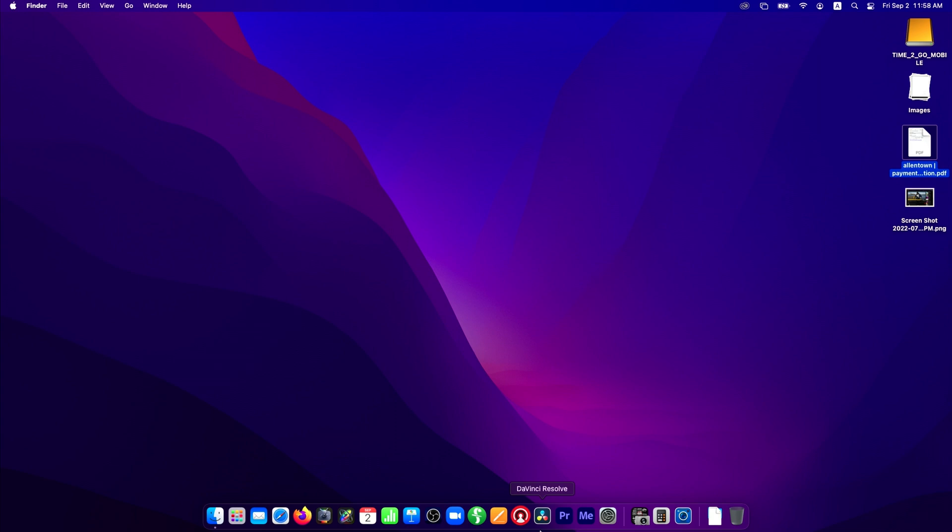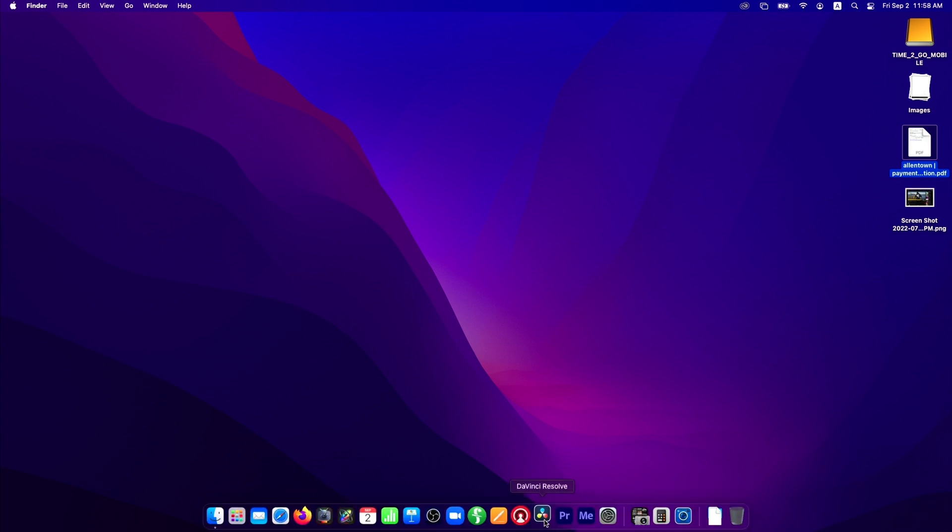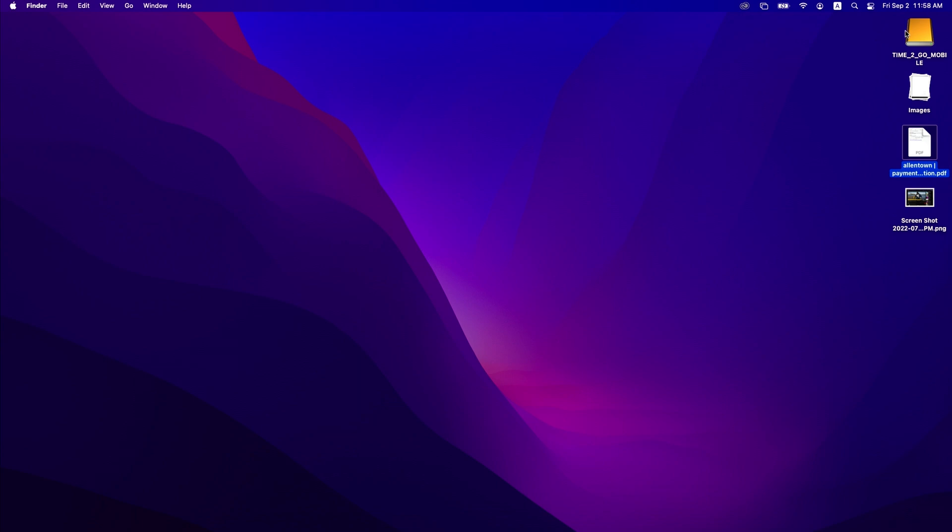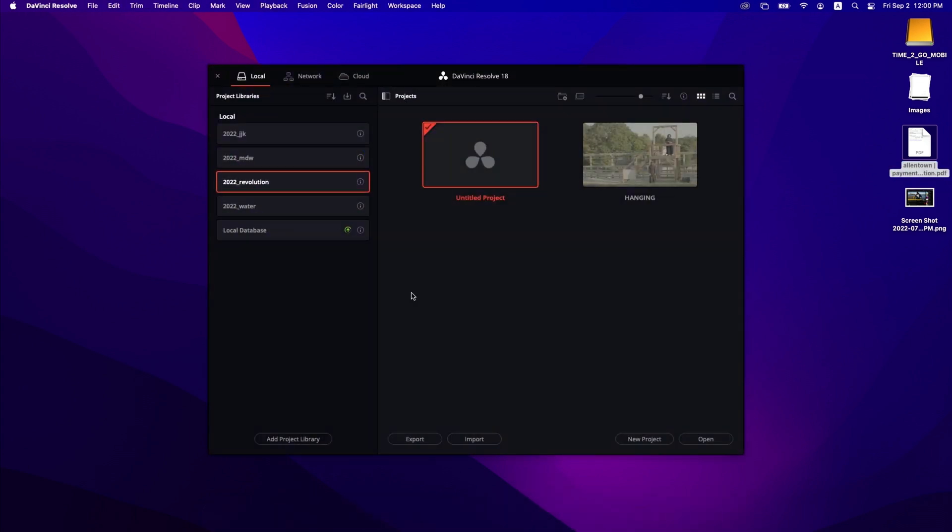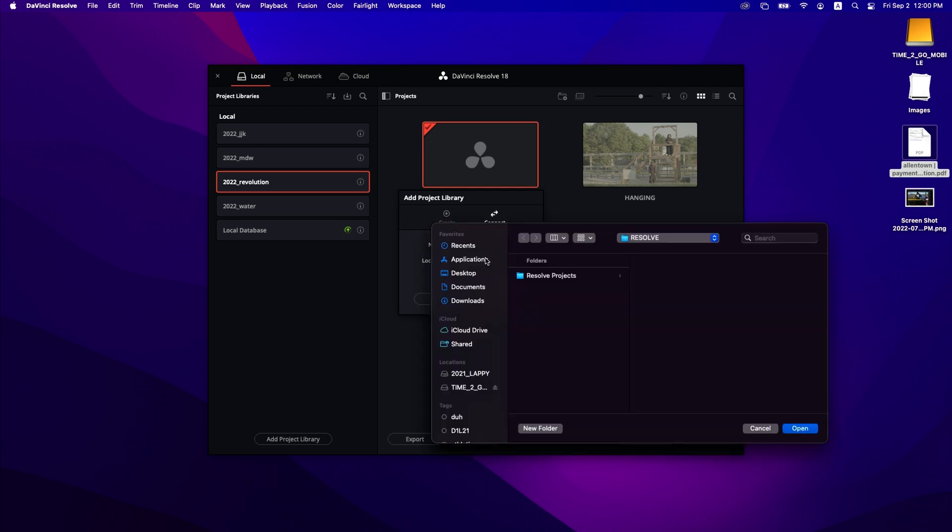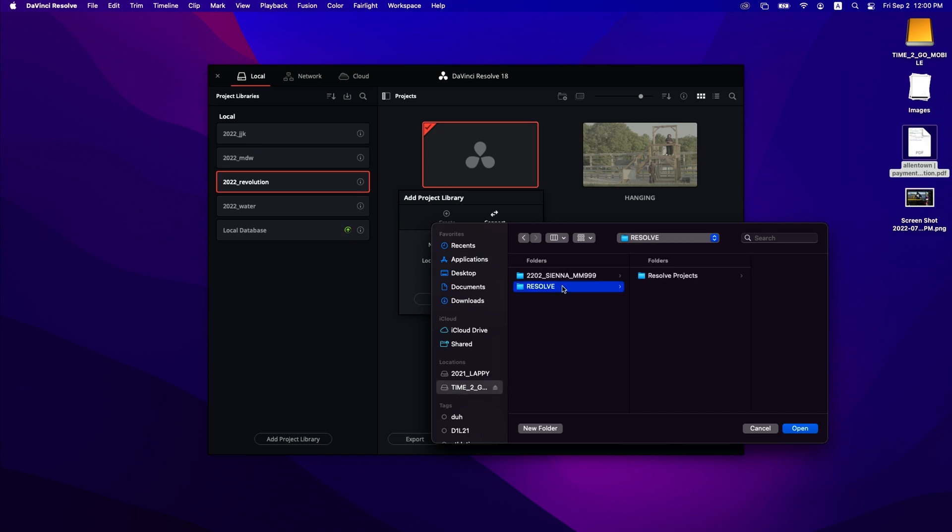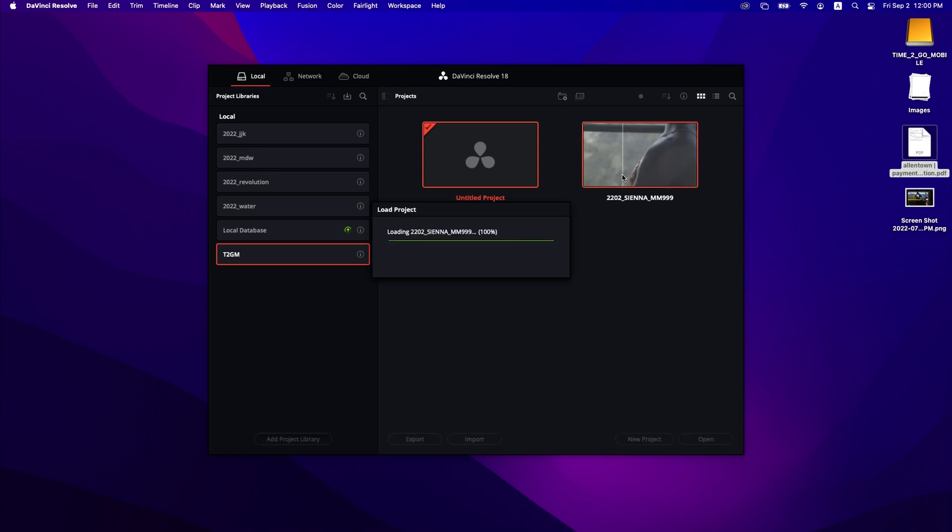We are now on the laptop computer. The first thing we're going to do is crack open DaVinci Resolve. You can see Time to Go Mobile is up there on the desktop so we can start editing that project over here. Here we are in DaVinci Resolve and the first thing we're going to do is add a project library. Now instead of creating a project library we're going to connect one and we're going to call it Time to Go Mobile. Now we need to find that library information so we go to our external drive and select the resolve folder and strike the enter key to open it. Then we connect and you'll see that our project is right here waiting for us.